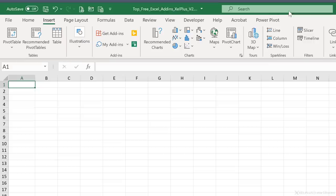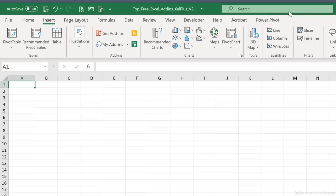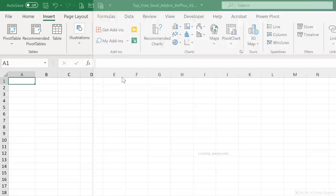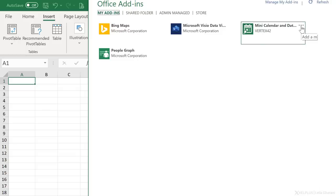Once you add an add-in, it's going to show up under My Add-ins. You can also come to this view by clicking on My Add-ins directly. Or, if you click on the drop-down right here, you get to see your recently used add-ins. In case you ever want to remove an add-in, all you have to do is click on the options on the side here and select Remove.